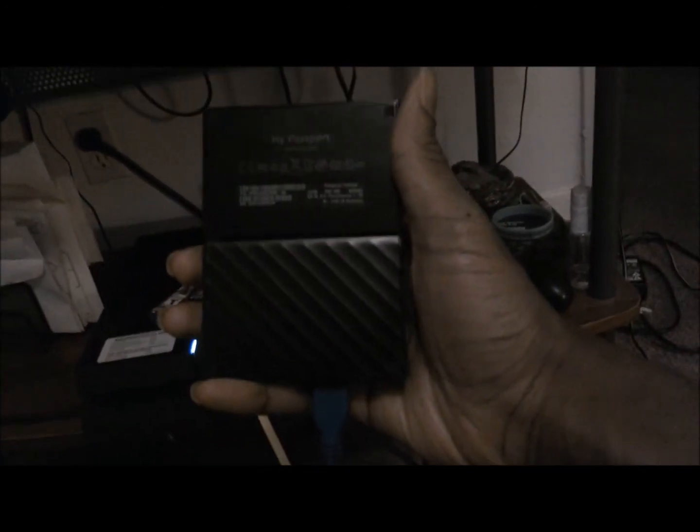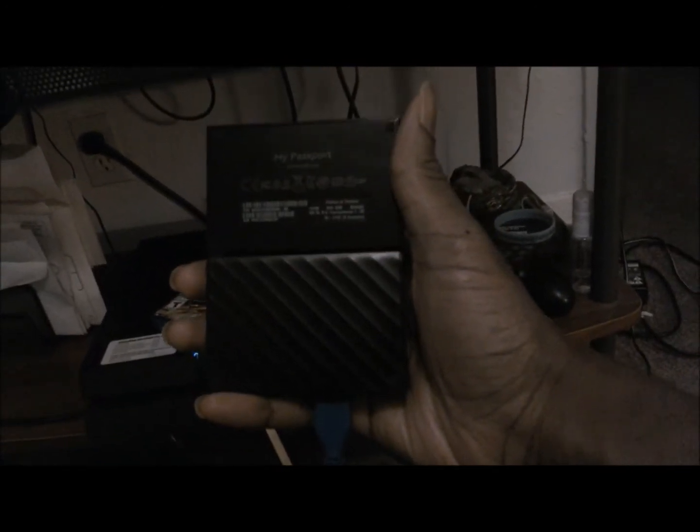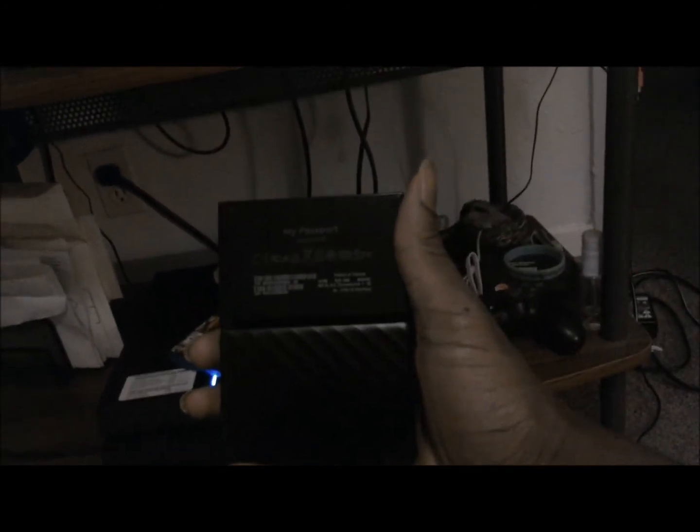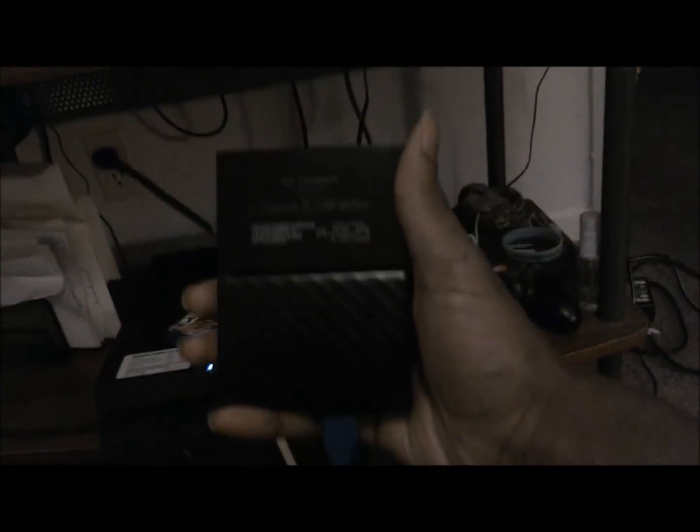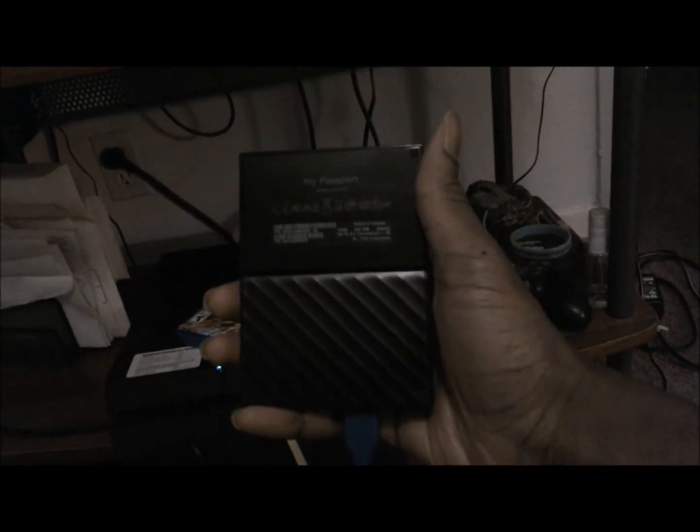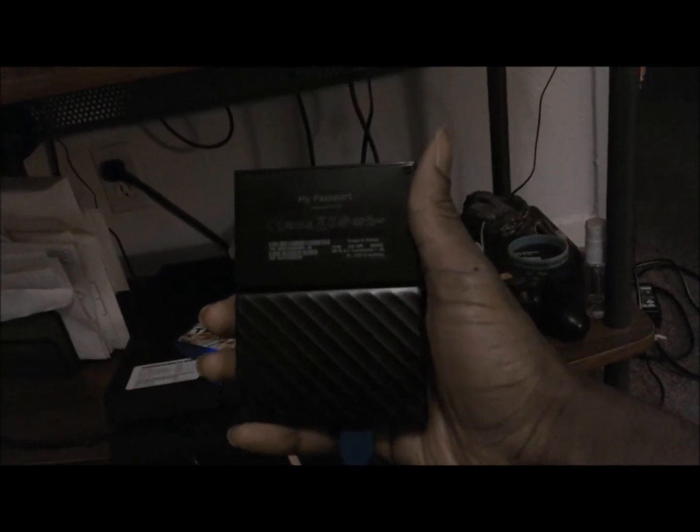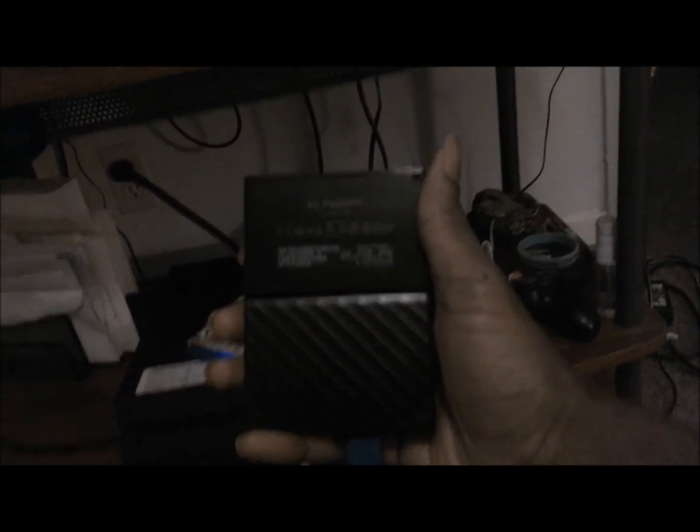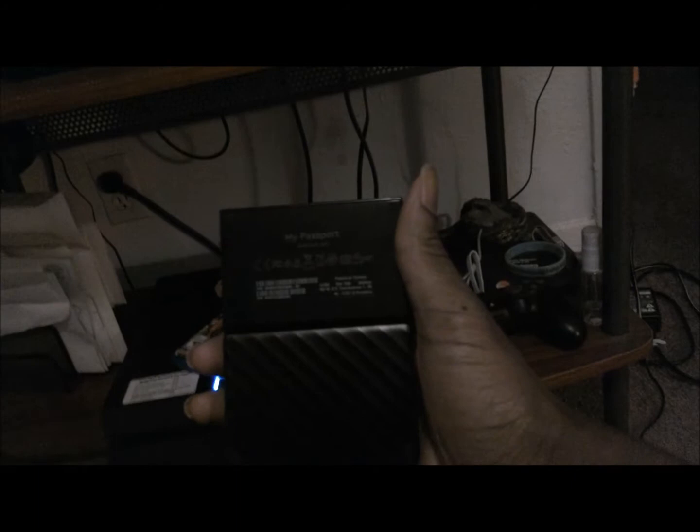My Passport portable hard drive. This contains 2 terabyte, which I picked up. There are different types of terabytes you can get, from 1 terabyte, 2 terabyte, 3 terabyte, and 4 terabyte.